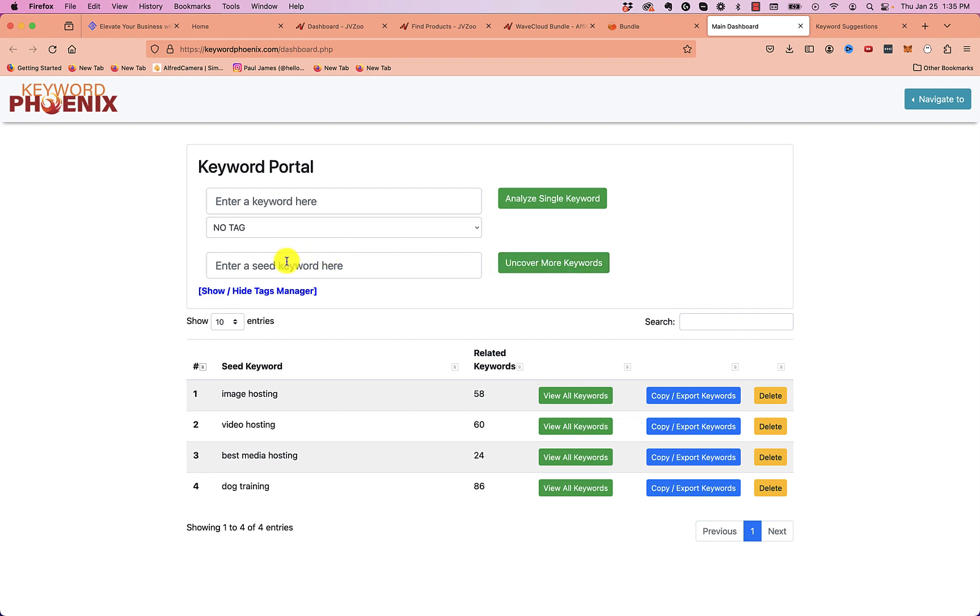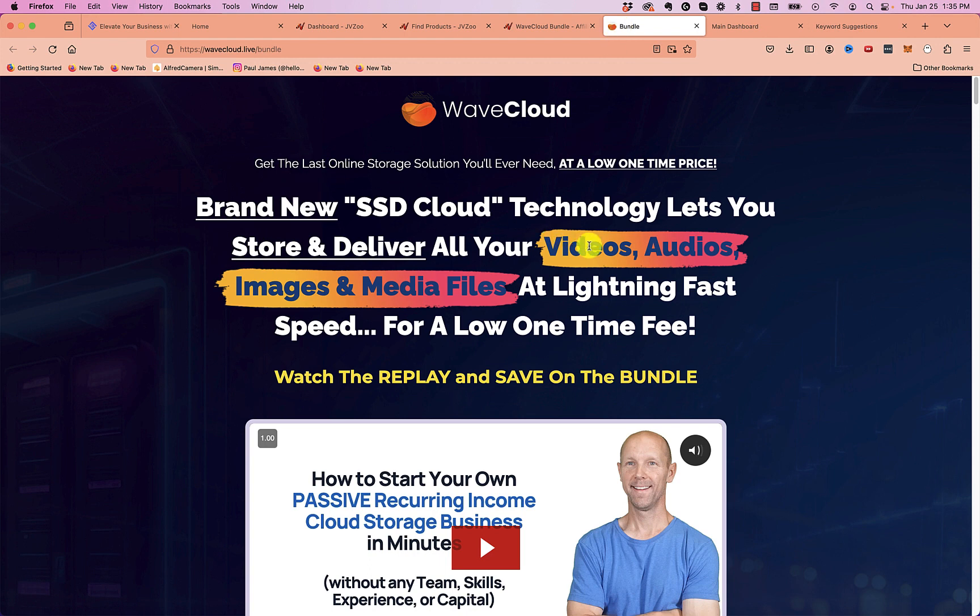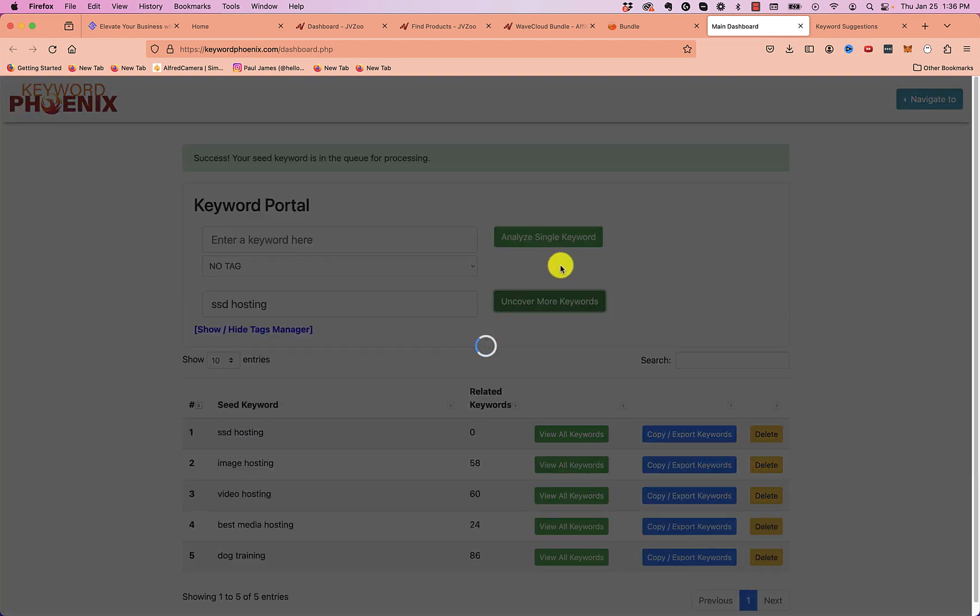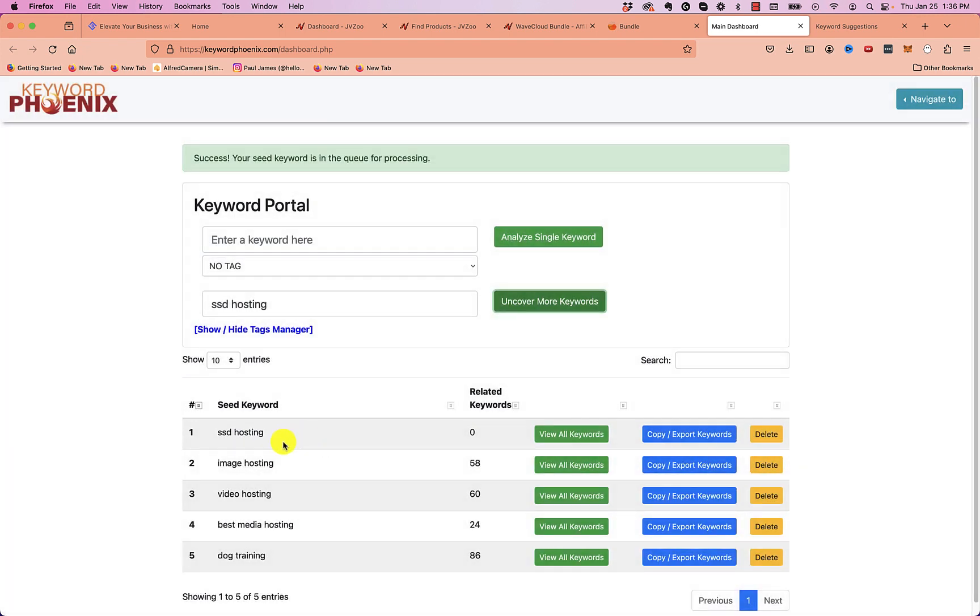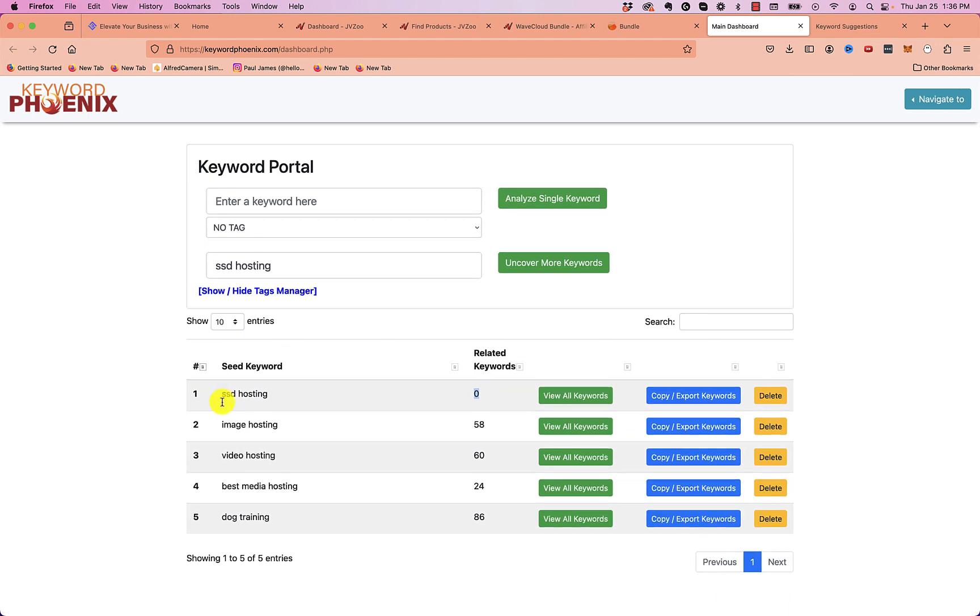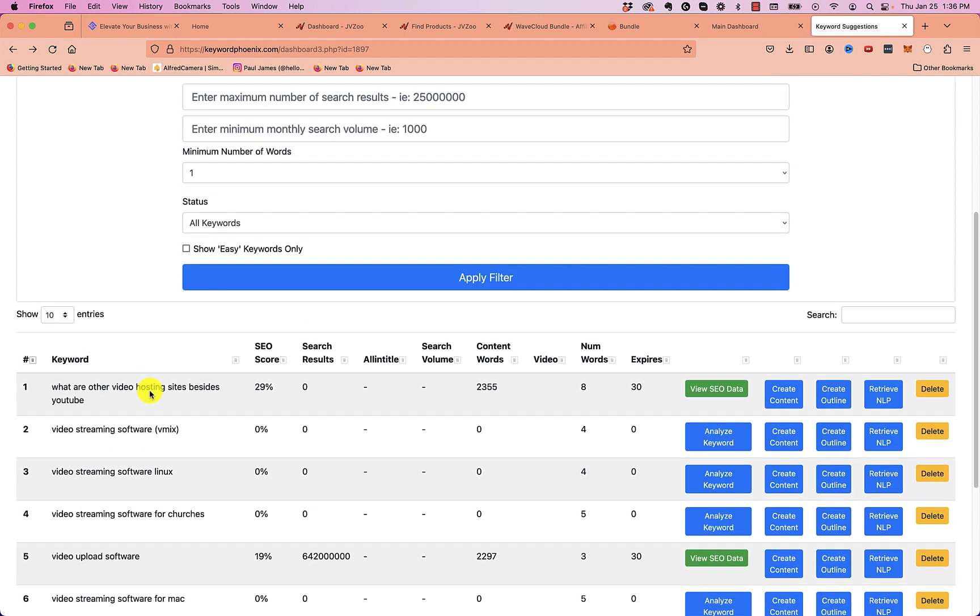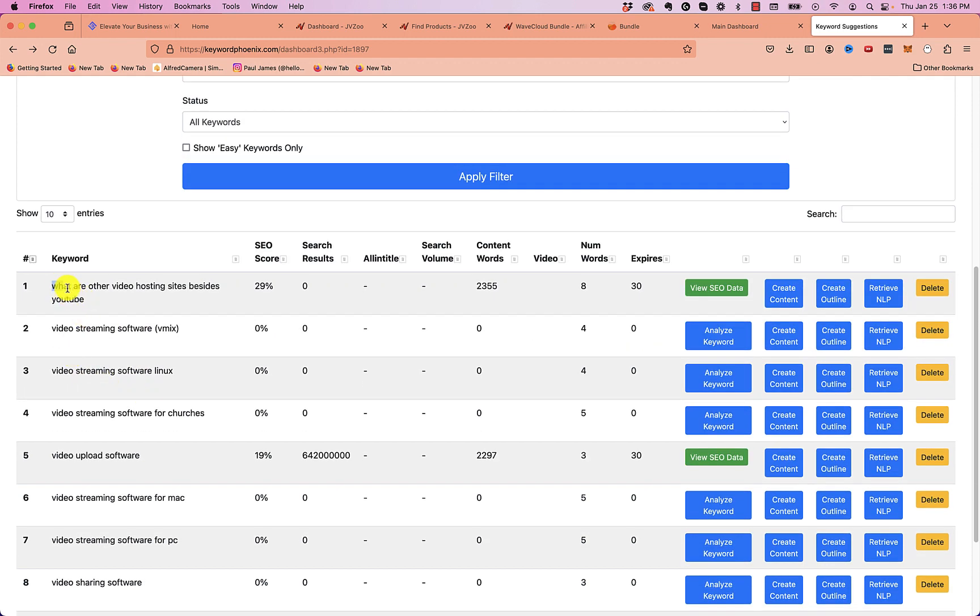So what I would do is I'll hop into a tool like this and I would start entering seed keywords. So I've kind of done some of the legwork for this just to show you so we don't have to wait for it to load. But basically you can see it hosts videos, audio, and image files. So I went in here and I entered in image hosting, video hosting, best media hosting, and got some different ideas. So what I did is I entered in a seed keyword like SSD hosting. So I did image hosting and I clicked uncover more keywords. And it drops it down here. You can see right now it's on zero related keywords for this one because it takes a little bit of time to process. So you have to give it a little bit of time. But let's open one that I already did, that already, like the video hosting one. Let's open this one that I already did. So the video hosting one, I went in and it gave me a bunch of different keyword ideas. So this one right here, what are other video hosting sites besides YouTube?